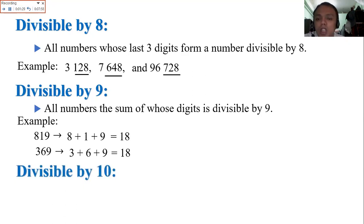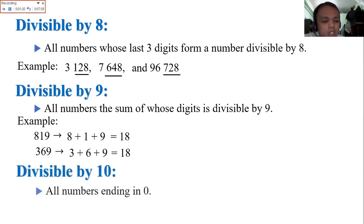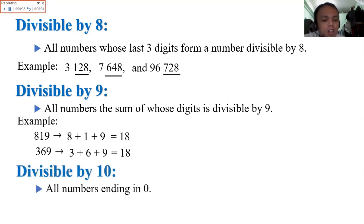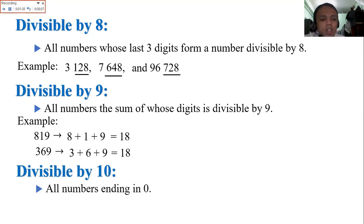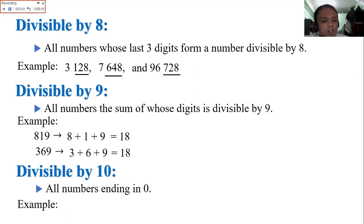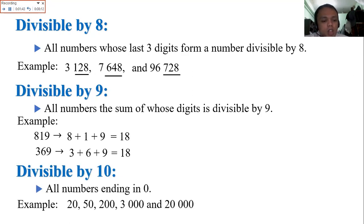Divisible by 10: only one thing to check — all numbers must end with 0. If the last digit is 0, it is automatically divisible by 10. Examples: 20, 50, 200, 3,000, and 20,000.